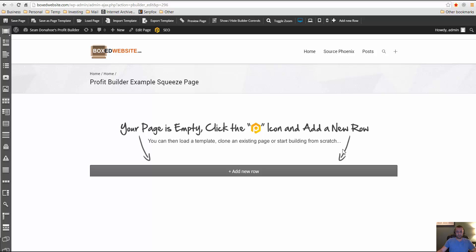Hey guys, Jeroen Waning here with another example video of how to use Profit Builder. In this tutorial we're going to be covering how to create a squeeze page.